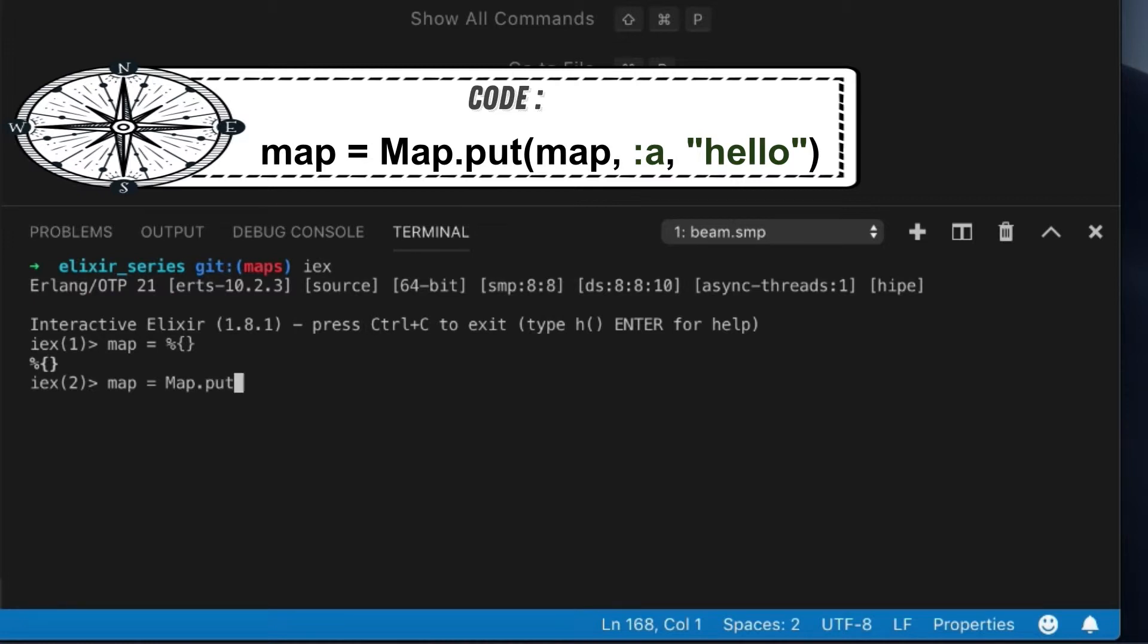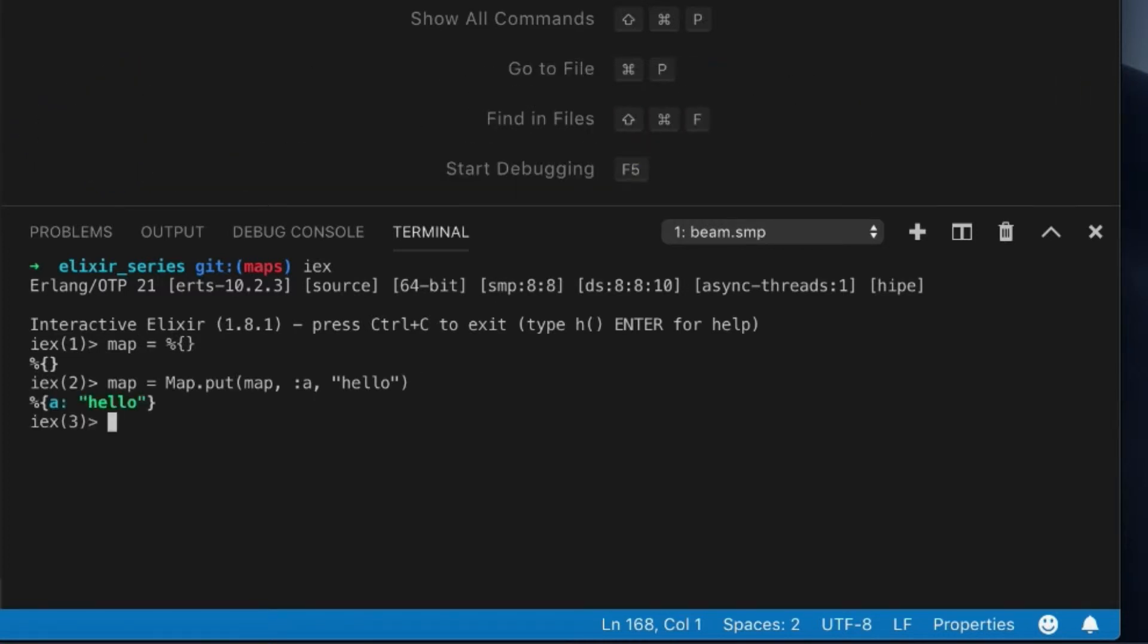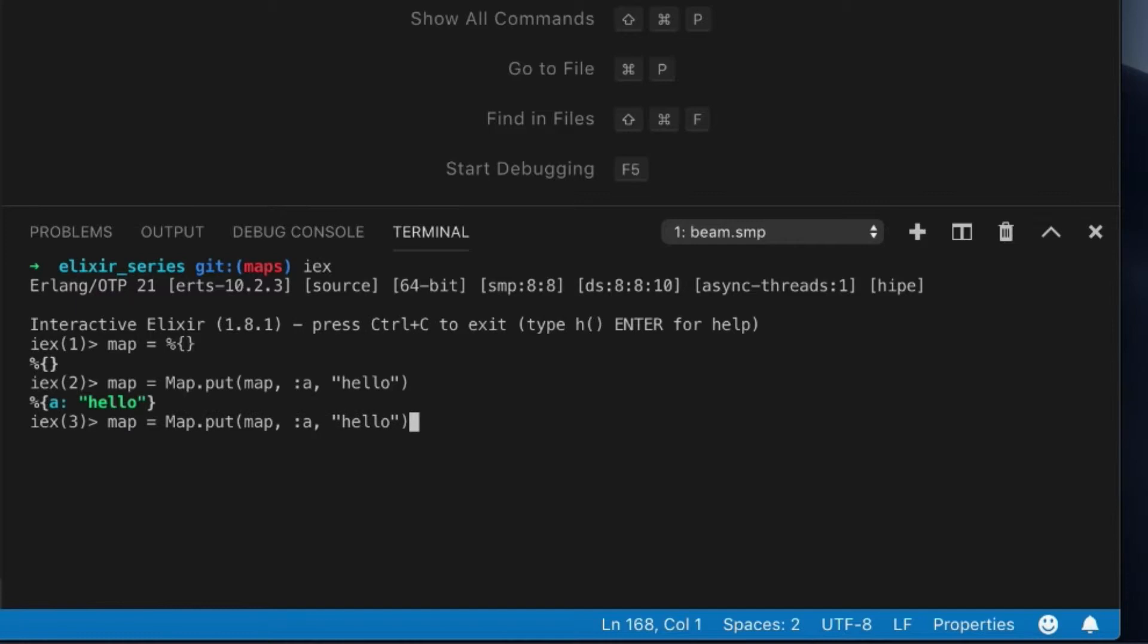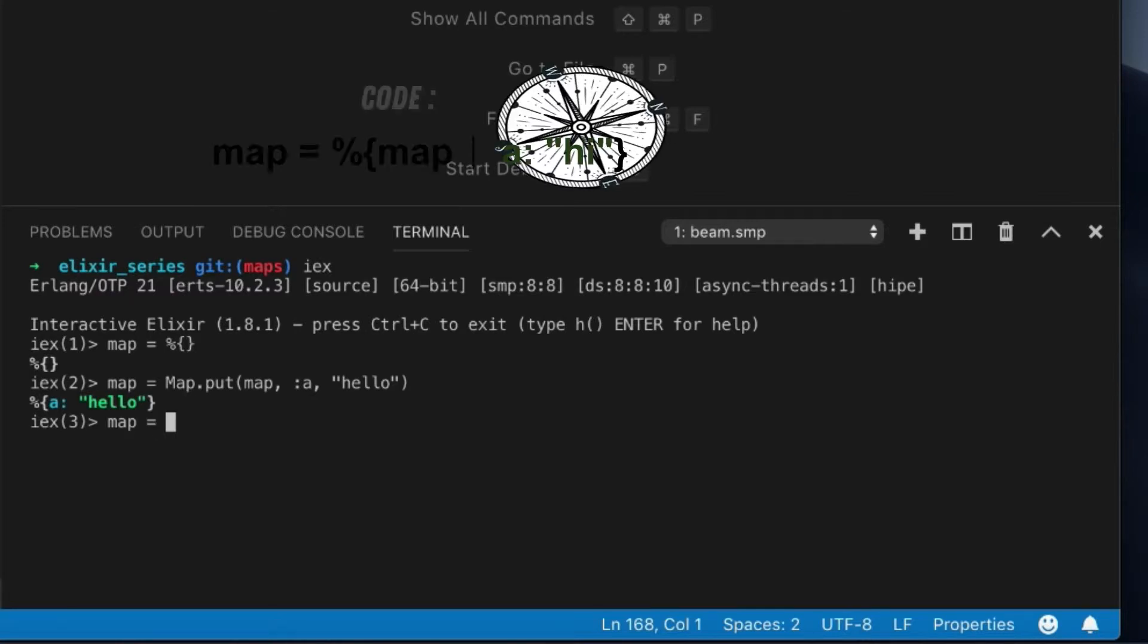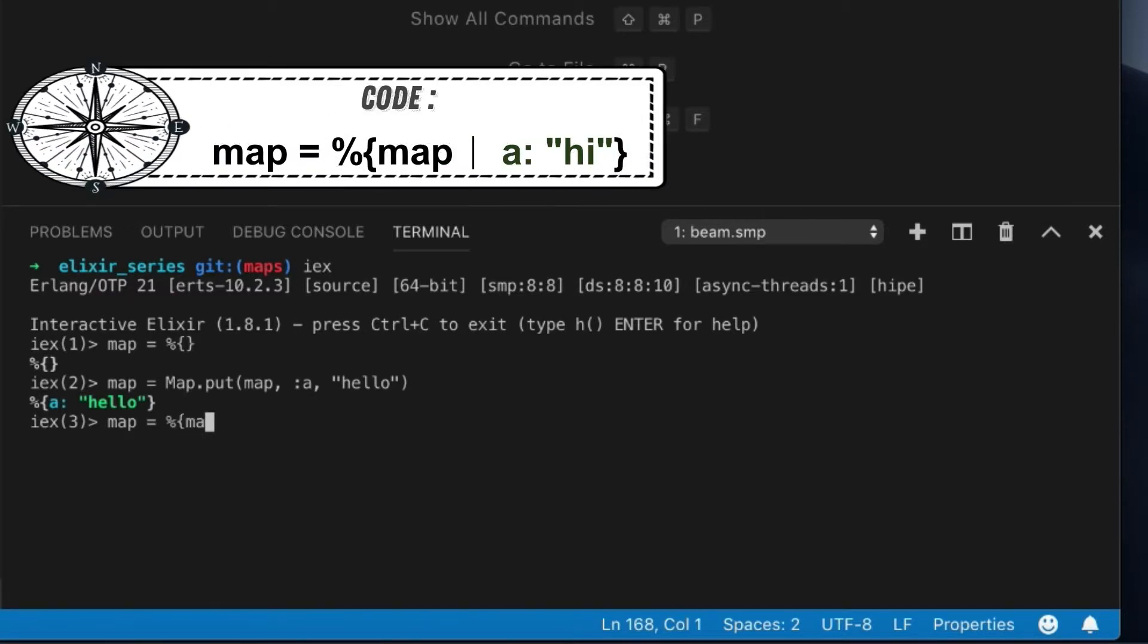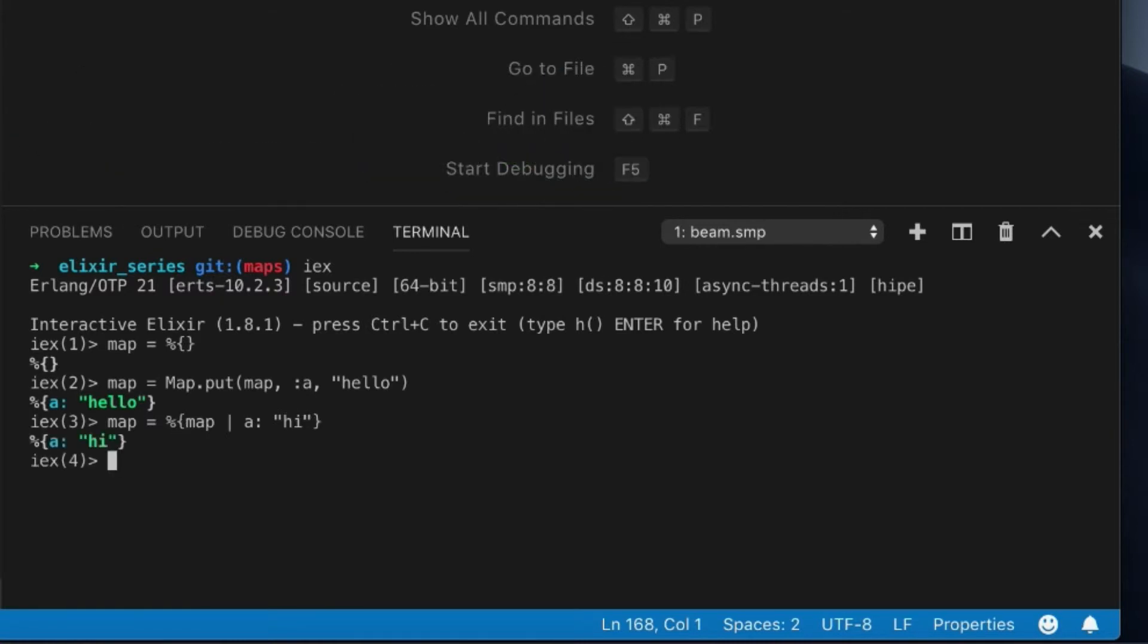But here's something that you need to know: you cannot put a key onto a map. I'm sorry, not. What you can do, if you want to update this, there's actually a shorter syntax. You can use this syntax to update it.